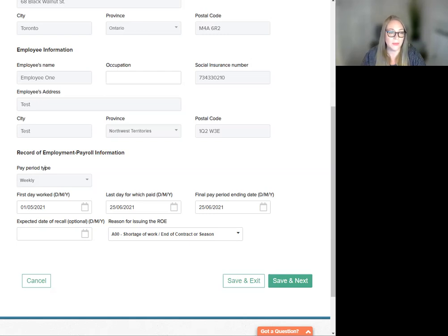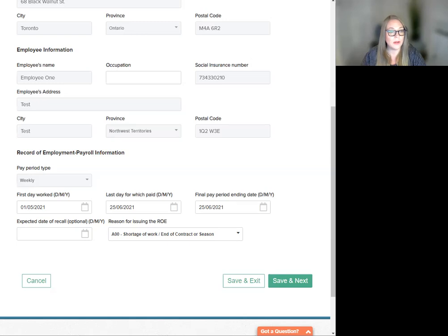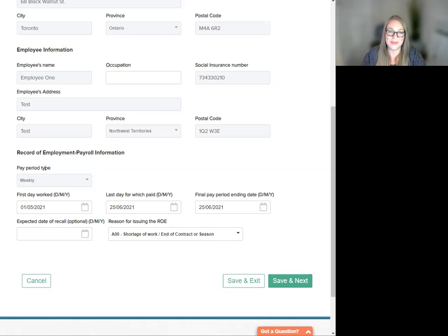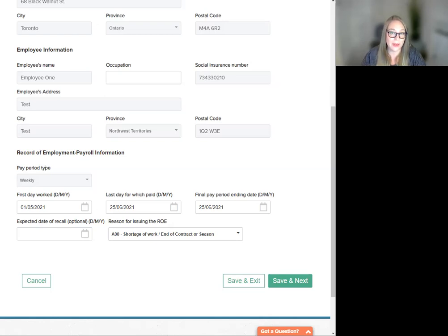Then we see last day for which paid. You can change this from the default date, but it must be equal to or greater than the pay cycle start date and less than or equal to the pay cycle end date for the last pay period processed for this employee.